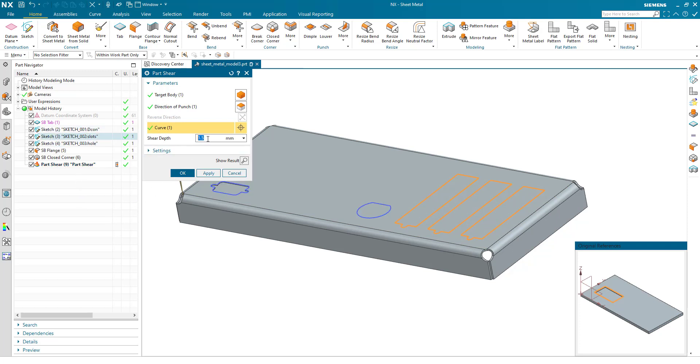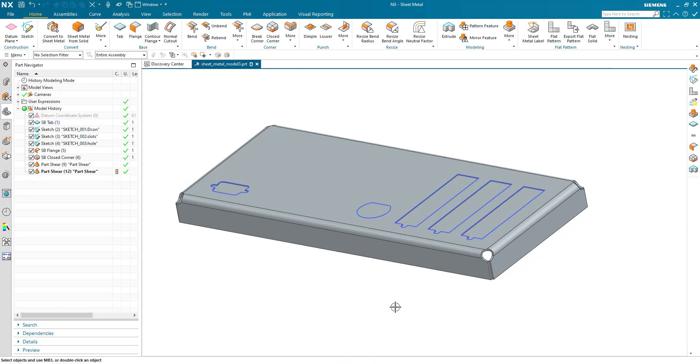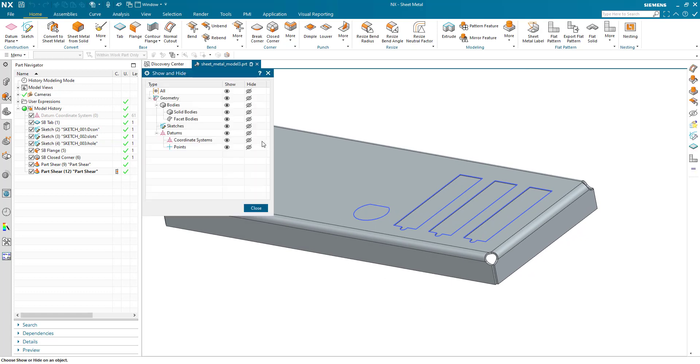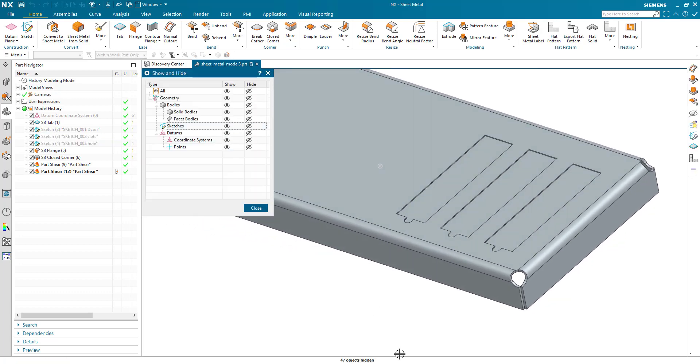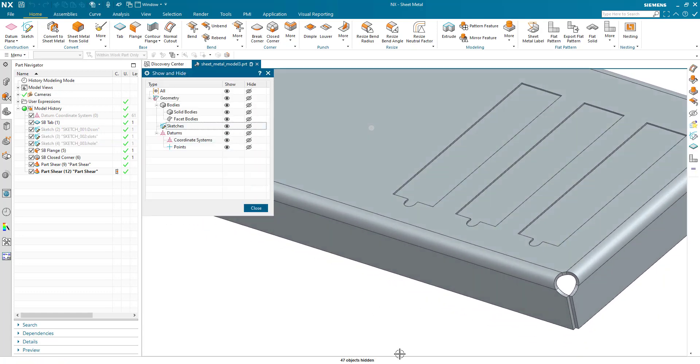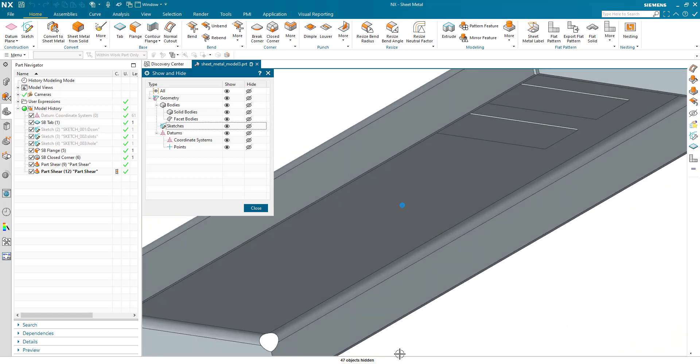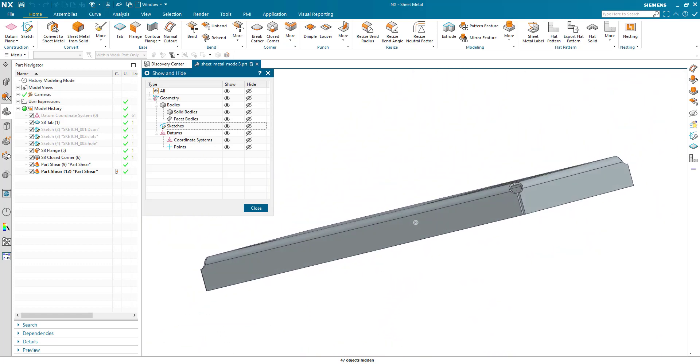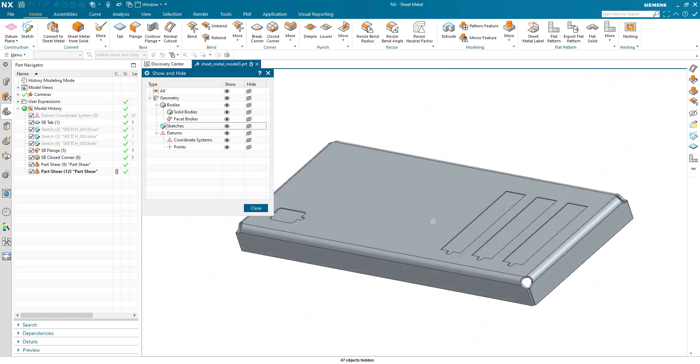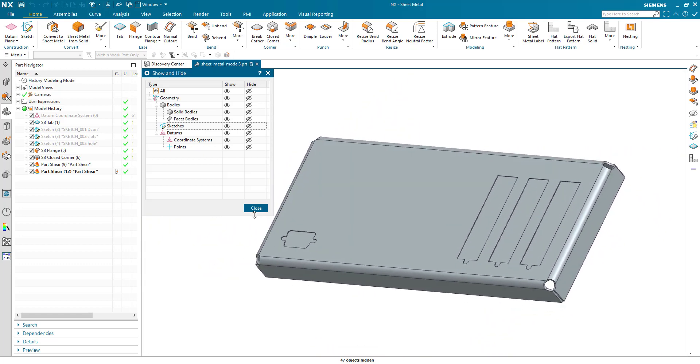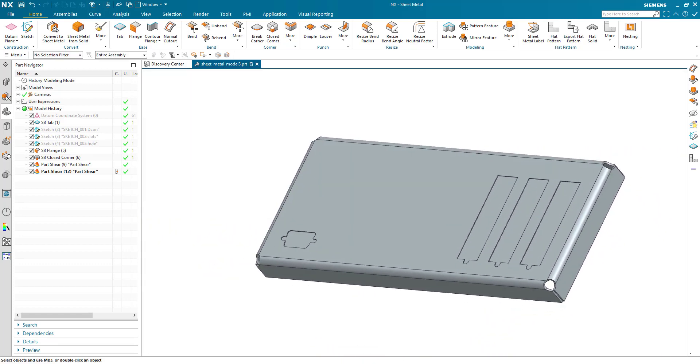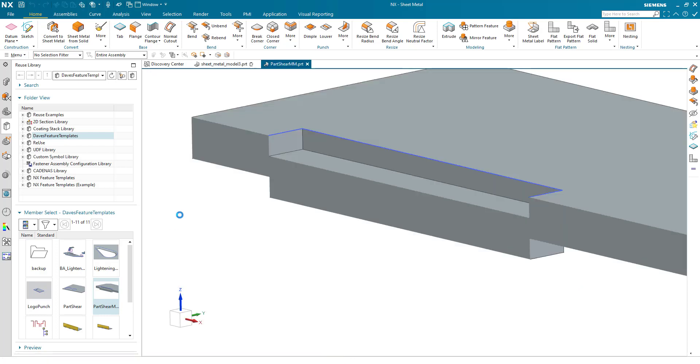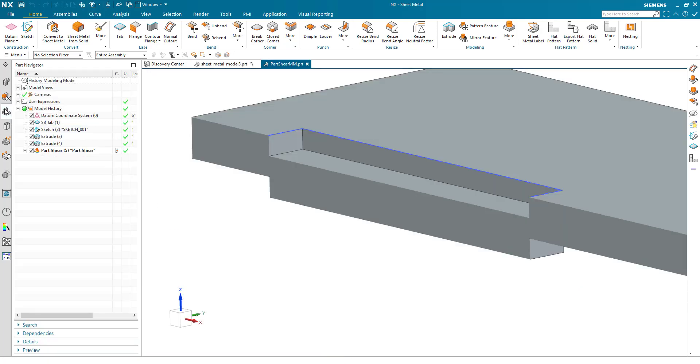I can put in a fixed value like 0.5 or the reference as I did before. And if I turn off sketches, we've got a part shear geometry ready to go. Let's have a quick look at how that feature template is built. If I just open the part, here it is—very simple.